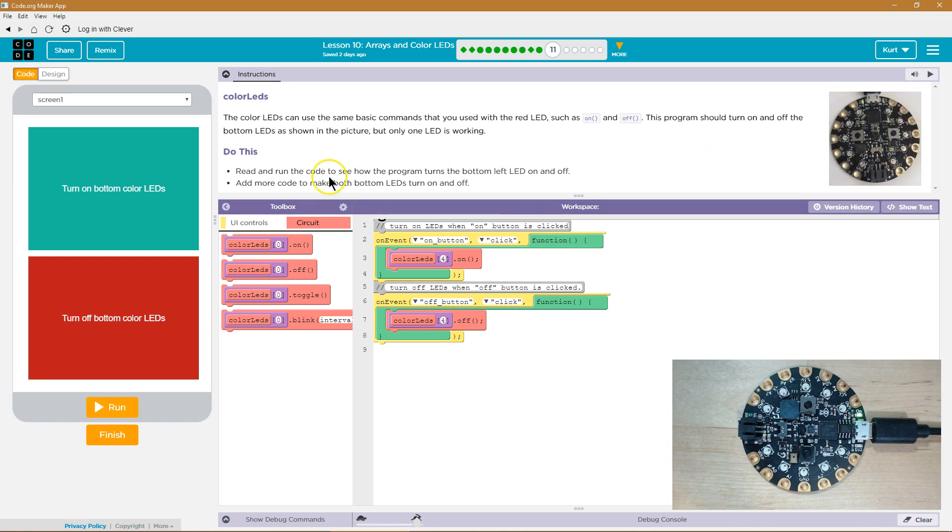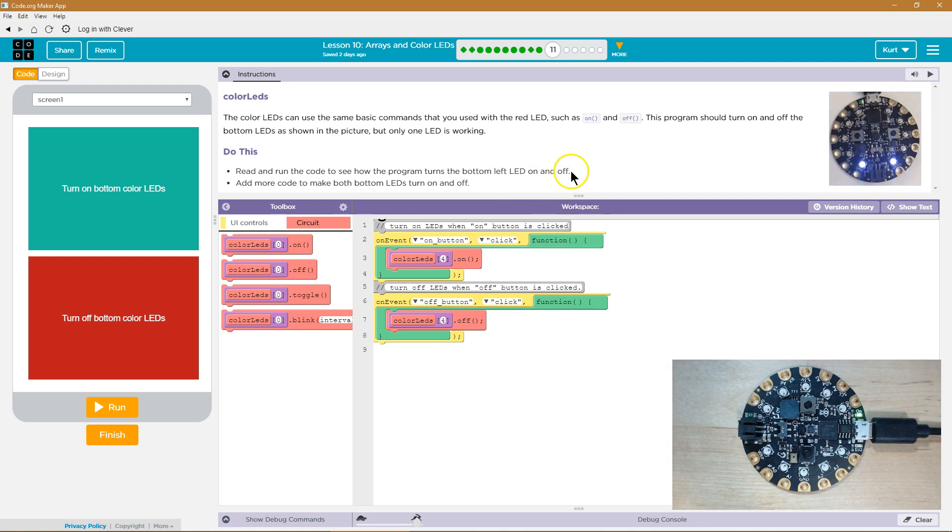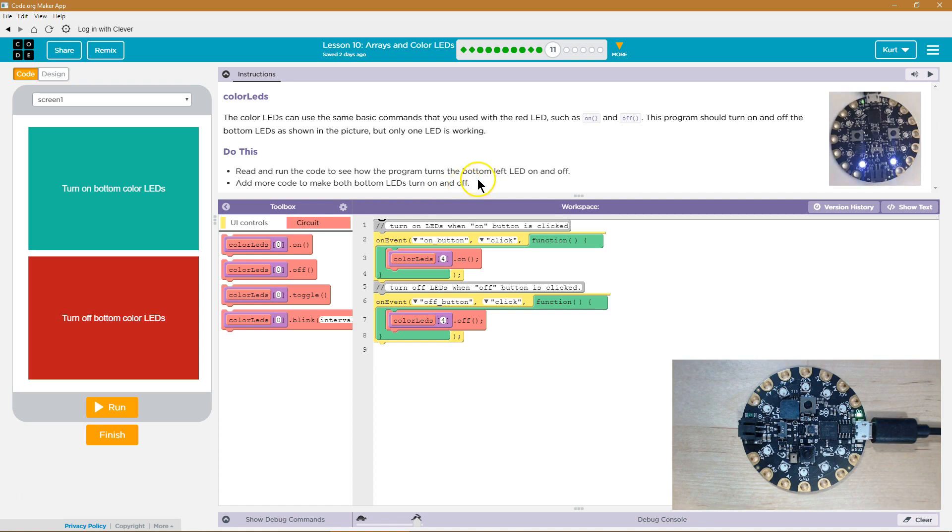Alright, so read and run the code to see how the program turns the bottom left LED on and off. Add more code to make the bottom LEDs turn on and off. Okay, so let's see.